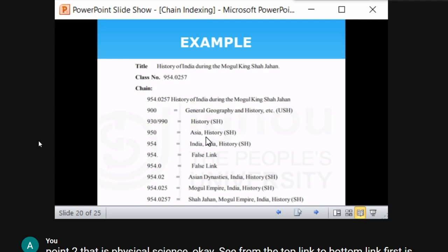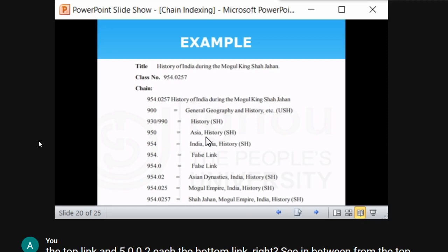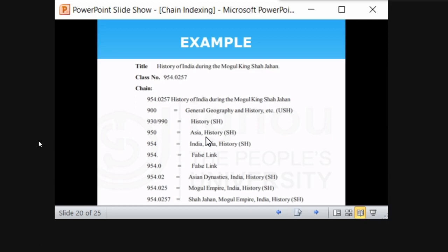The example uses DDC — 19th edition, for example only. The title is 'History of India during the Mughal King Shahjehan.' After formulating all classification steps, the class number obtained is 954.02.0257. The purpose of chain indexing is to derive the class index entry based on the class number in a mathematical way.